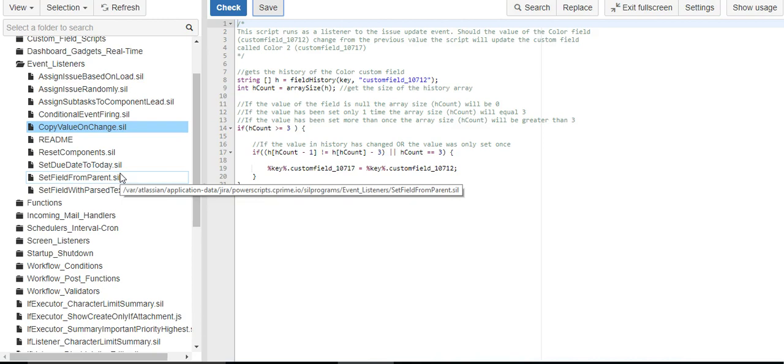The way that I'm going to do that is using an event listener, and what an event listener does is allows you to run a script every time a specific event is called.